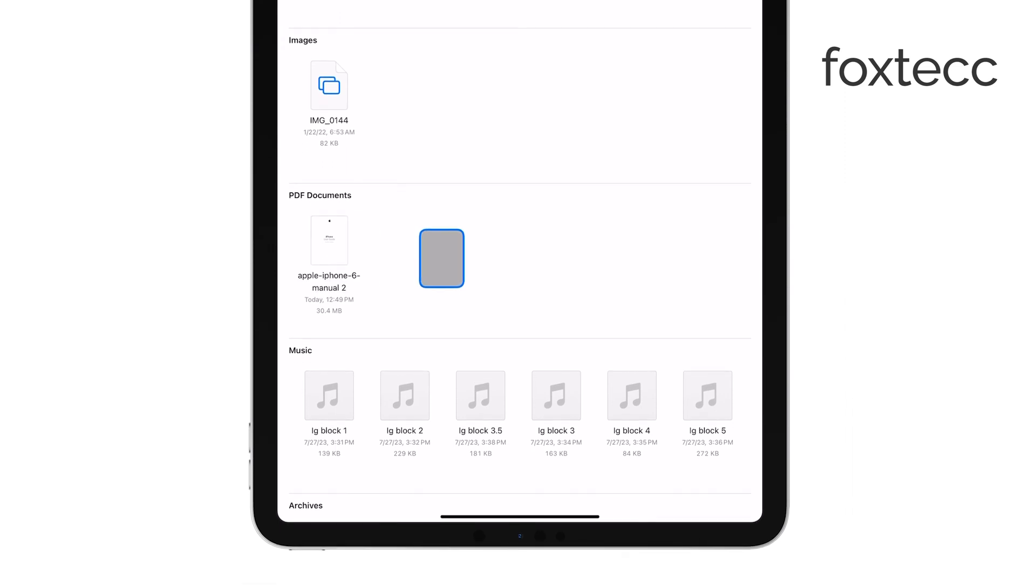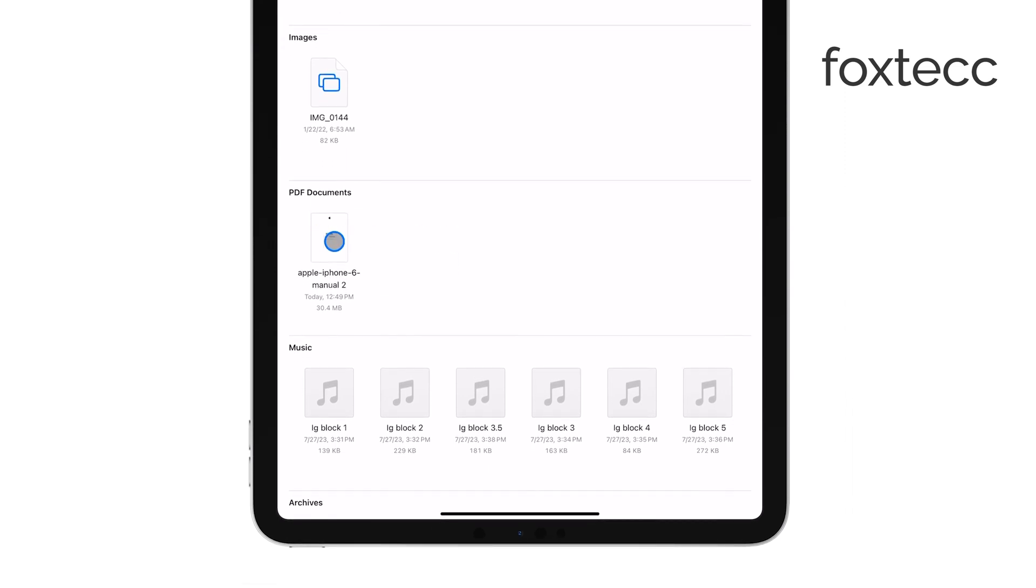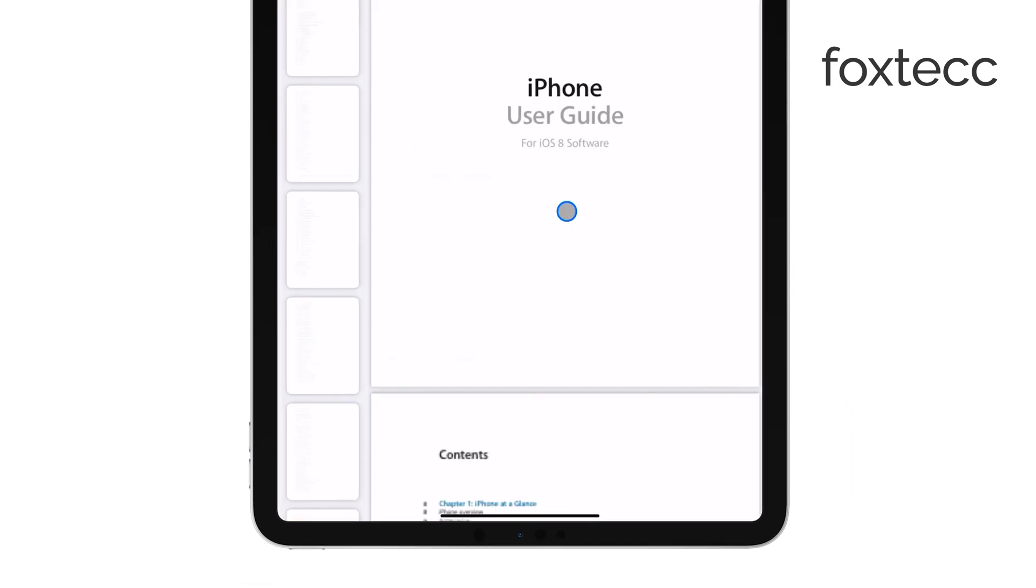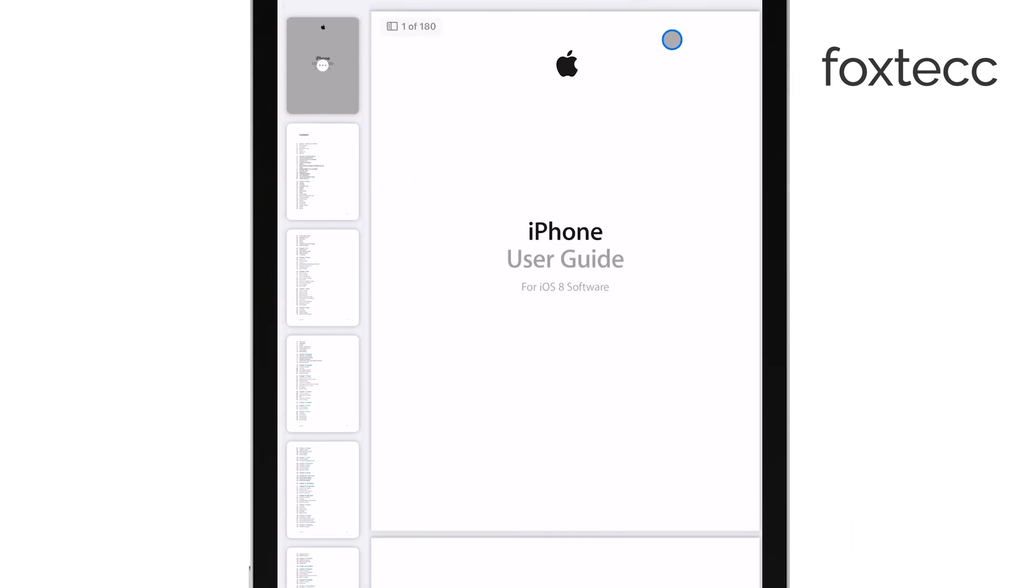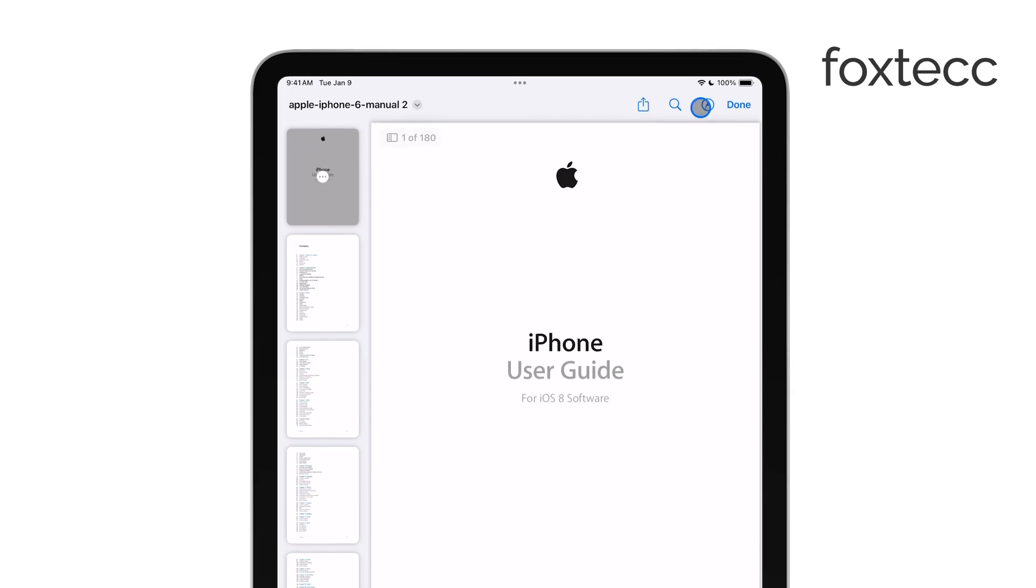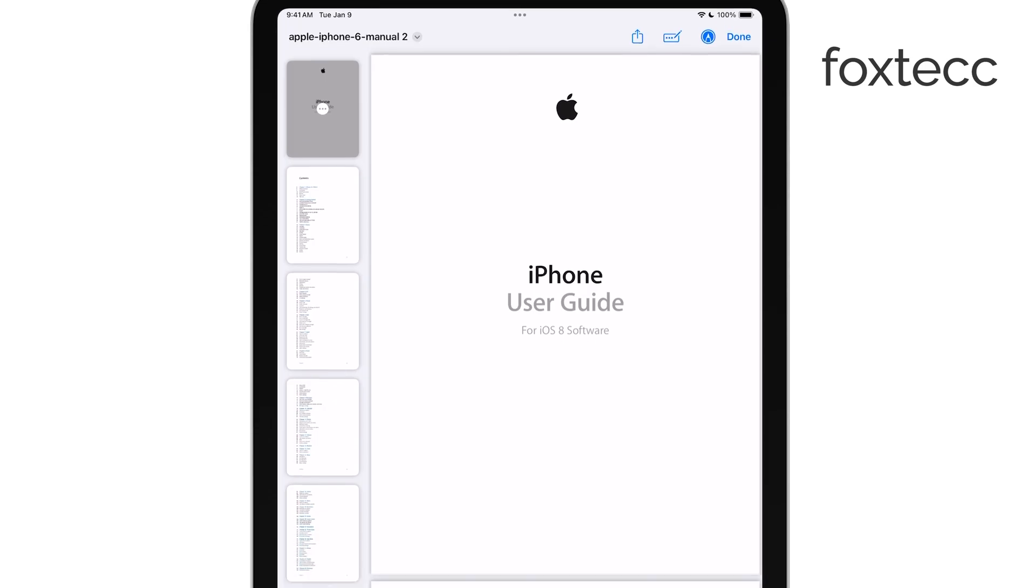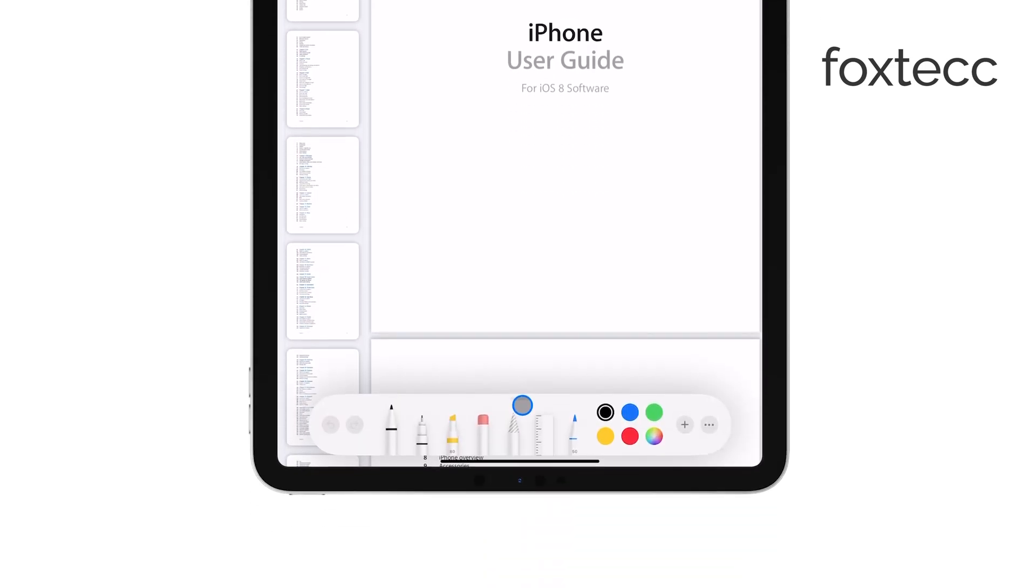Once you've opened your PDF in the Files app, tap on the Annotation or Markup tool, which usually looks like a pencil or highlighter icon. From there, you'll see a variety of tools to choose from, like a pen, highlighter, or eraser.